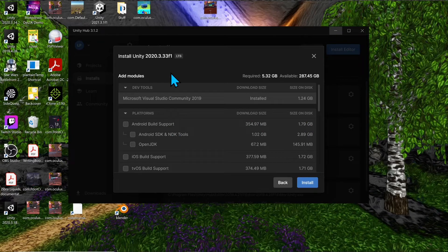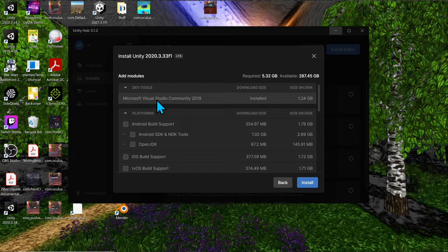Here you'll add the modules you want. Under dev tools, choose your coding platform. I recommend using Visual Studio Community, since it pairs well with Unity and works really well together. There are known issues with Visual Studio Code and other platforms.